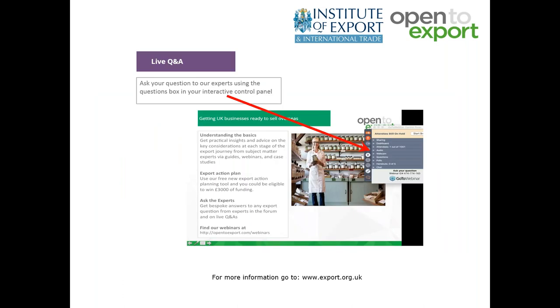We will be running a live Q&A at the end of the session, and you can ask questions at any point during this webinar using the question box on the control panel to the right-hand side of your screen.